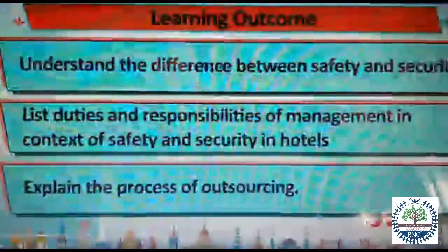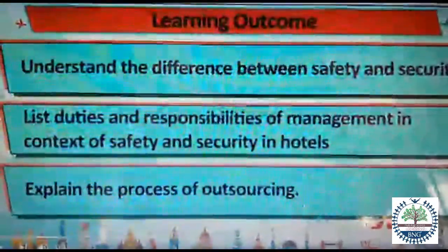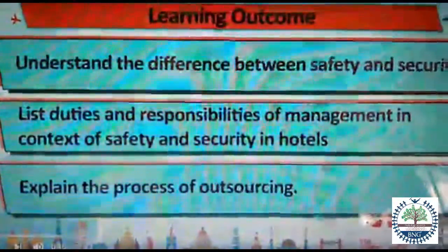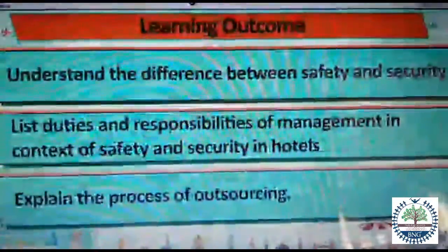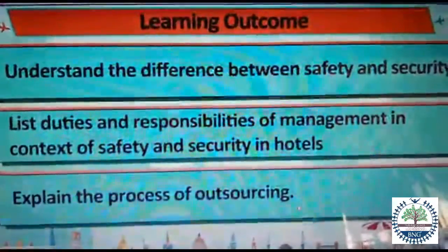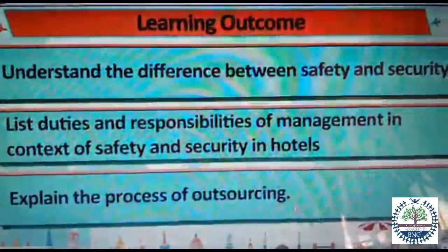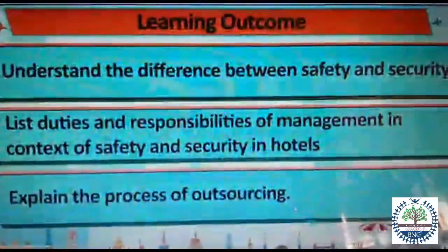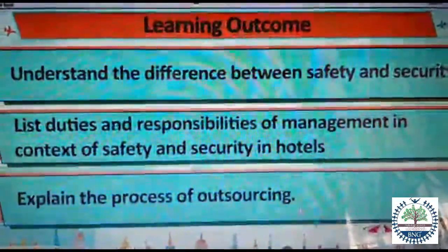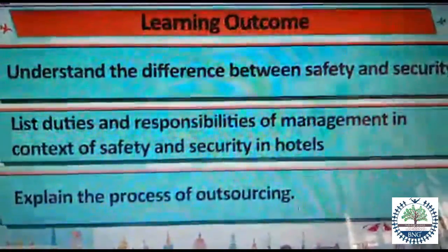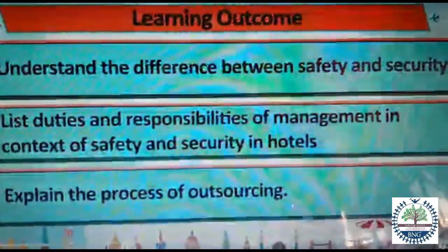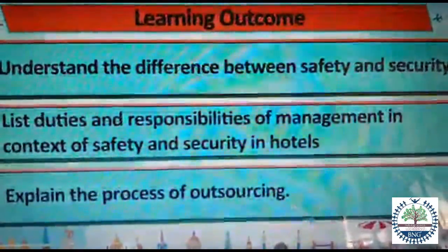We will also talk about the process of outsourcing safety. On the completion of Chapter 5, we will be able to understand all of this. So let us start with Unit 5, Section 1, where we will talk about the Introduction.